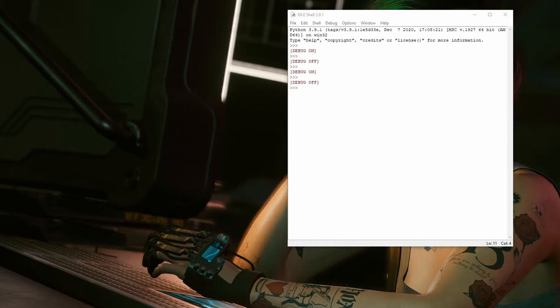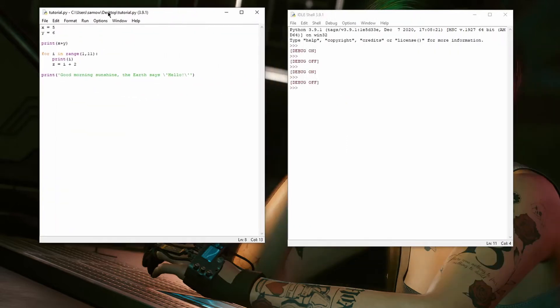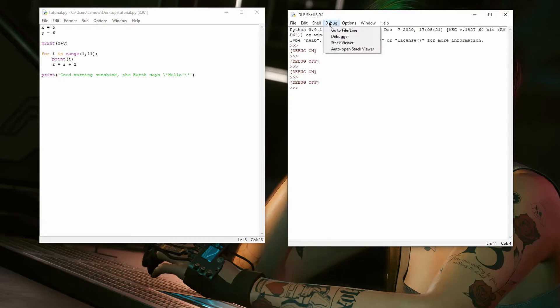First, you have to open your Python script. Next, to open the Debugger, go to the Shell window, click the tab Debug, and then click Debugger.